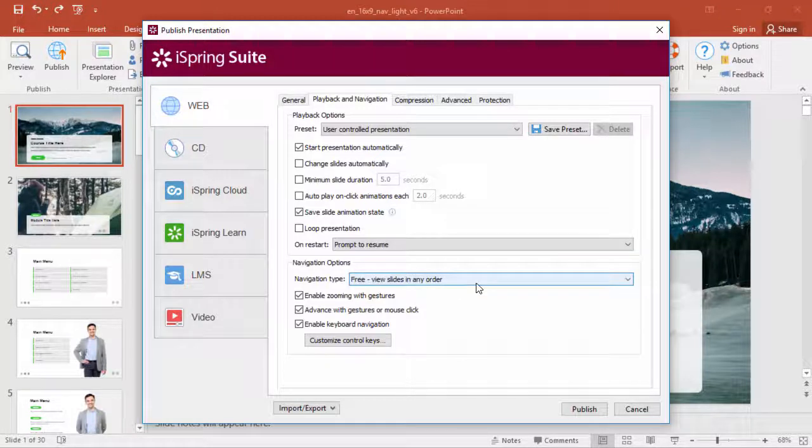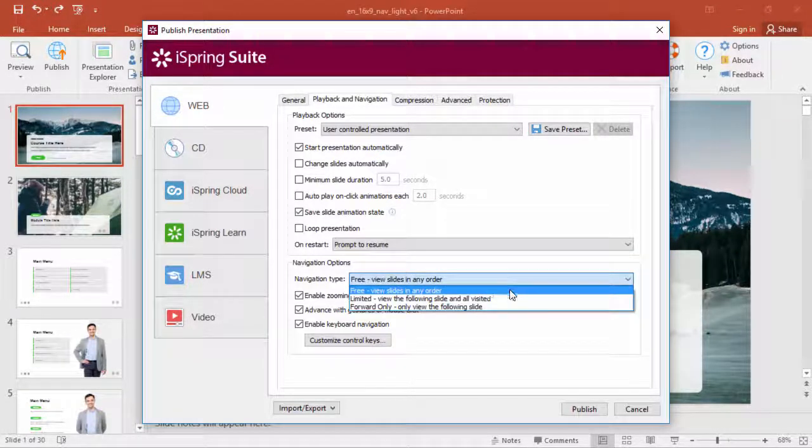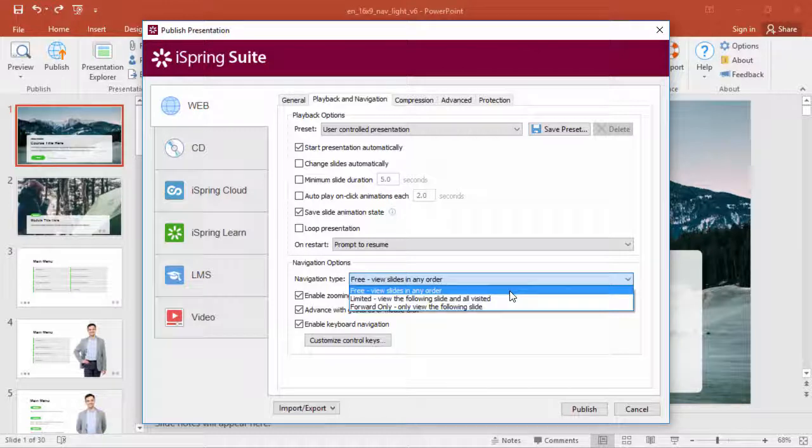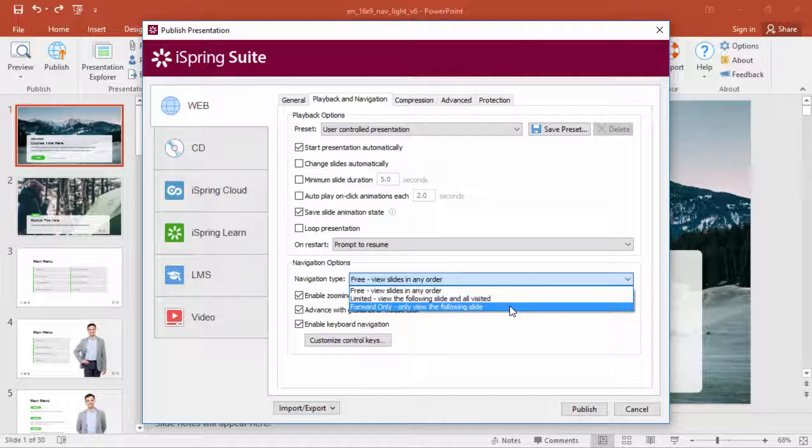Now you can select the type of user navigation from the drop-down list. If you choose Free Navigation, users will be able to access all slides in any order. Limited navigation allows students to view the next slide or freely return to all previously-viewed slides. Forward-only navigation allows them to view only the current and the next slide.